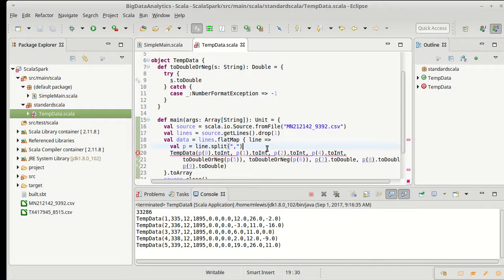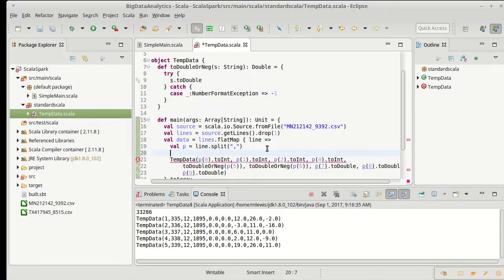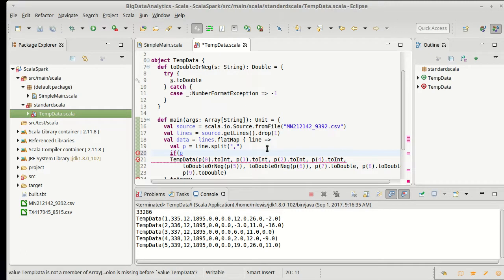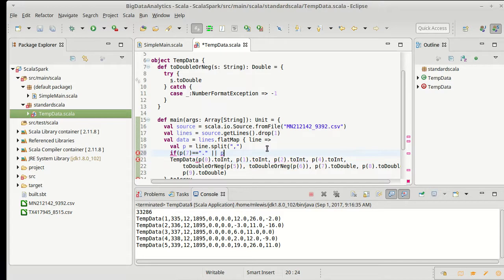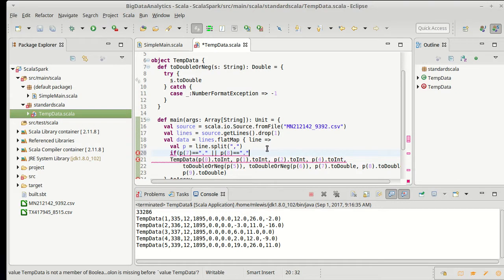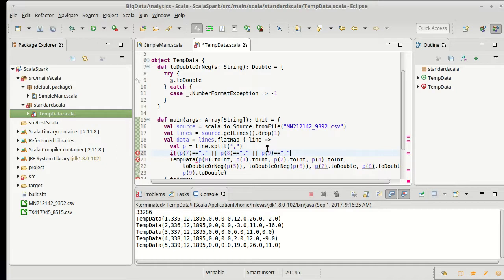So I can say if p sub seven is equal to just a dot or p sub eight is equal to just a dot or p sub nine is equal to just a dot.